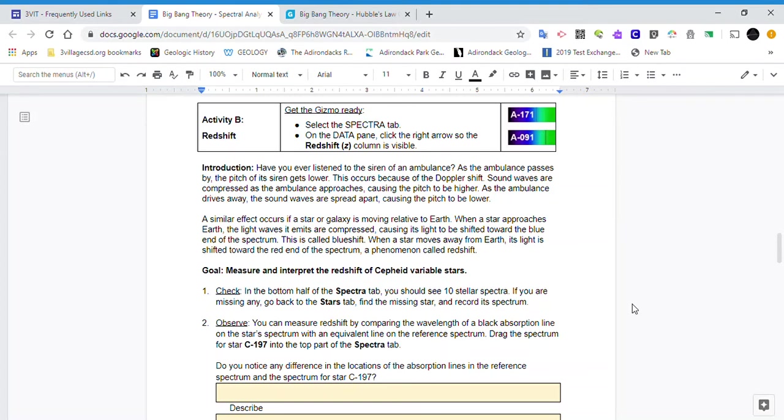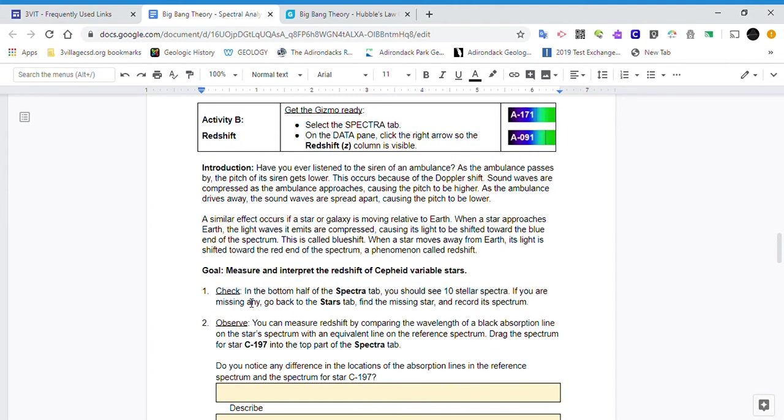Hello class. I'm going to do an overview of Activity B for the Big Bang Theory Spectral Analysis Lab on Gizmo that you guys have been working on. If we go through the introduction down to the goals here, it says we're going to be taking a look at the spectra tab.